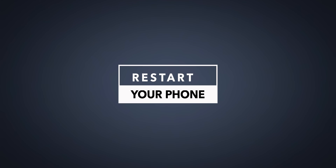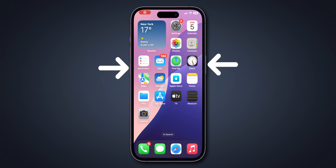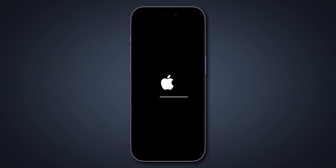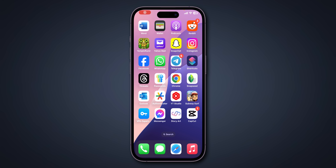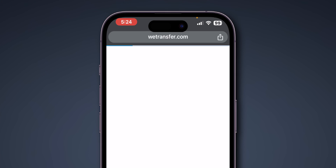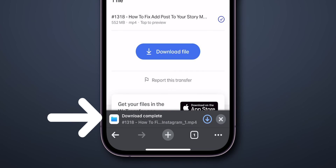Restart your phone. Press the volume down and hold the side button until the slide to power off appears. Slide to restart your device. After some time, your device is restarted. Now go to the Chrome browser and try to download your application. It will download.